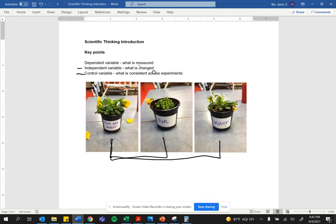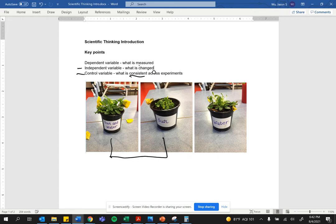The control variable is the most important thing. Control variables are all the things that are kept consistent across experiments. So in this first experiment, sun is being controlled. You have sun in both cases. It's being kept consistent.